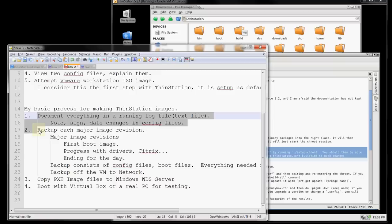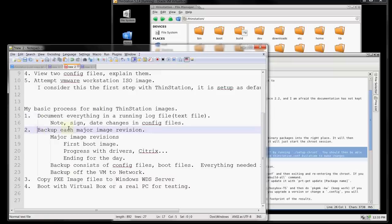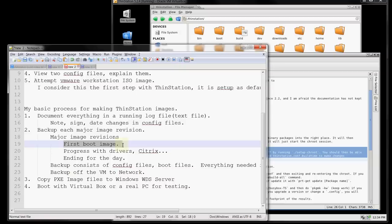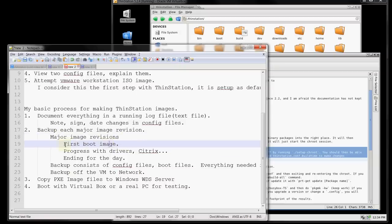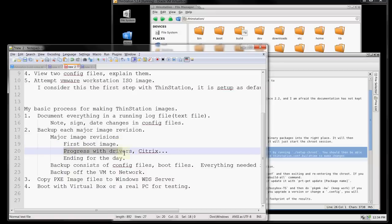What I do is back up major image revisions, and that includes the boot images. What I consider a major revision is the first one that you get to work — make sure that one's backed up. If you get your first PC to work, and then another PC, and then you get Citrix working, that's going to be another configuration file.